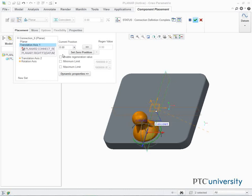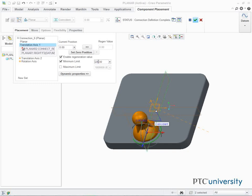Select the Enable Regeneration Value checkbox. Select the Minimum Limit checkbox and edit the value to negative 28, then press Enter. Select the Maximum Limit checkbox and edit the value to 28, then press Enter.